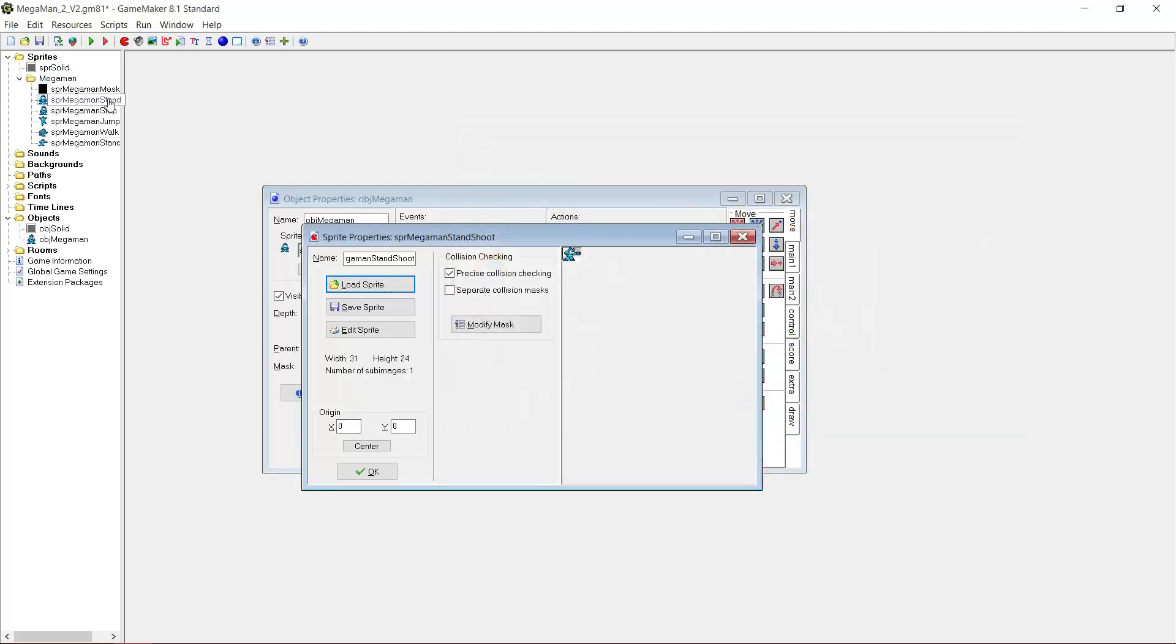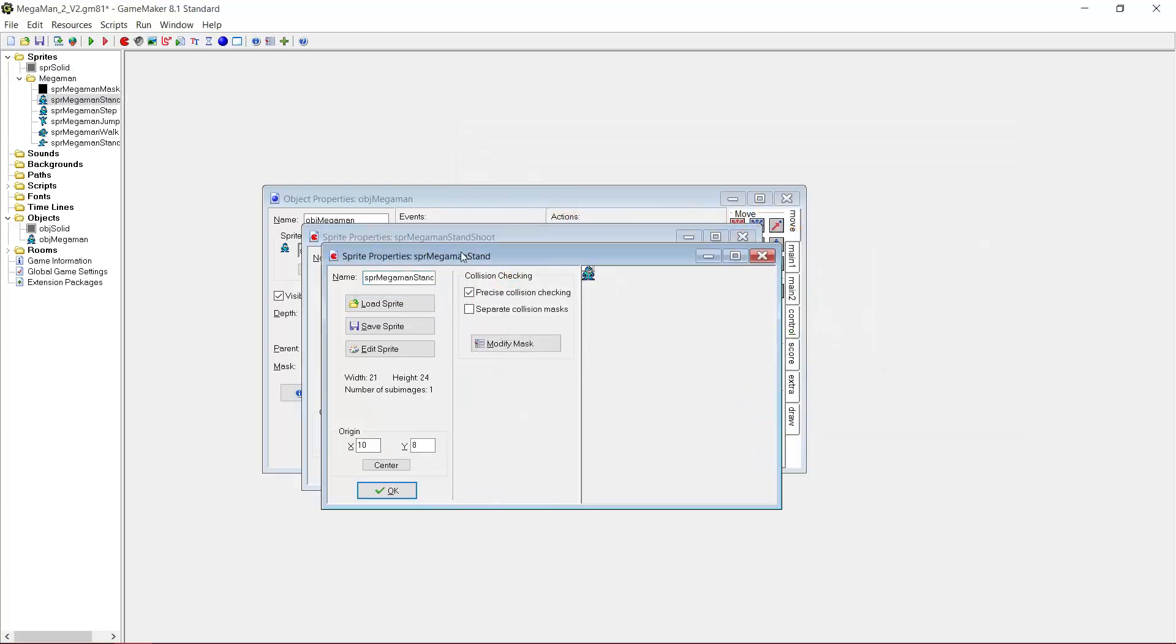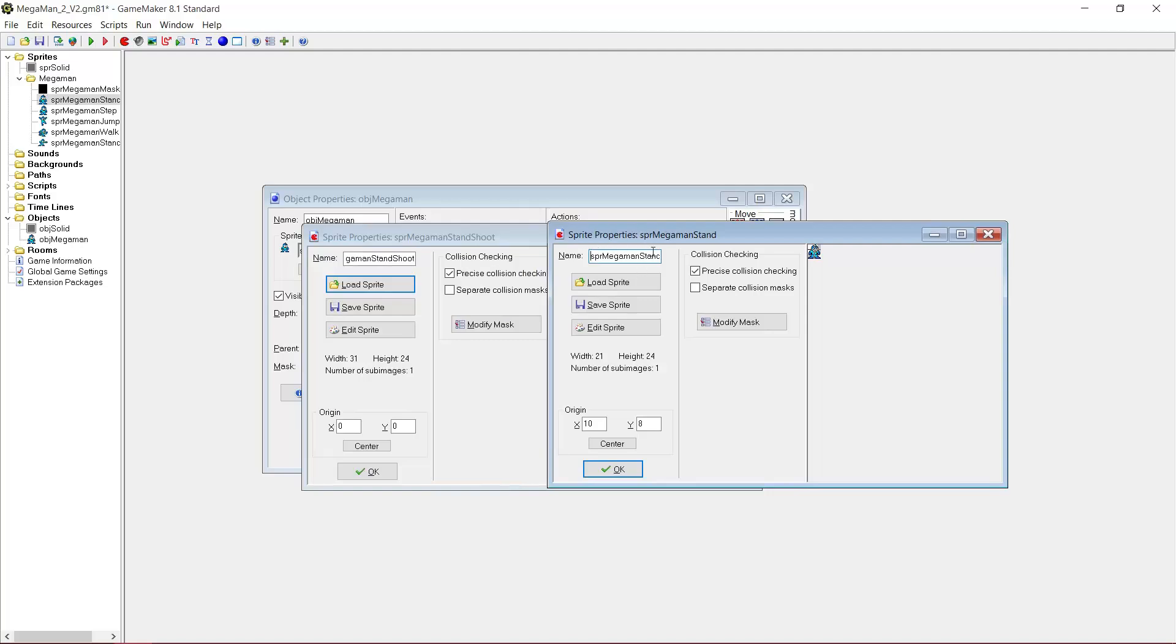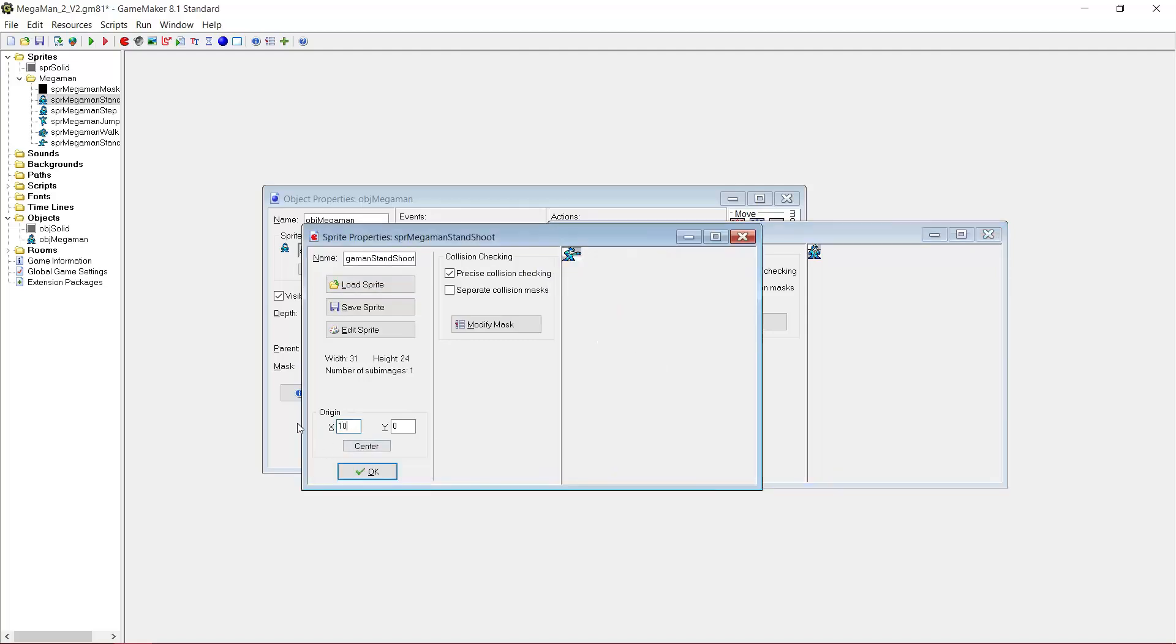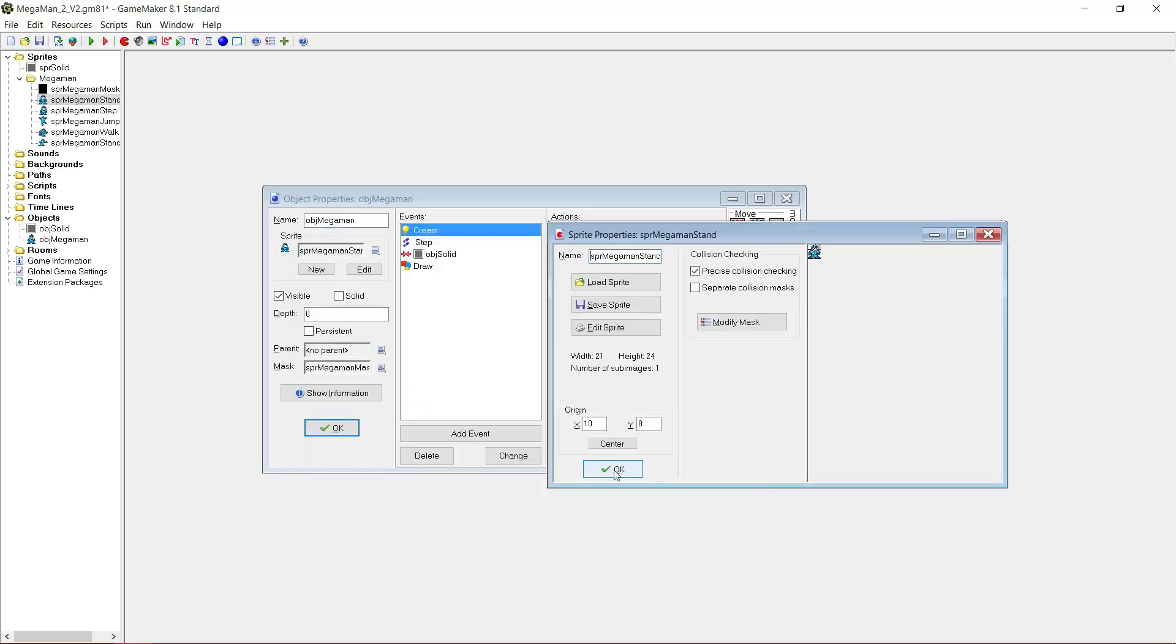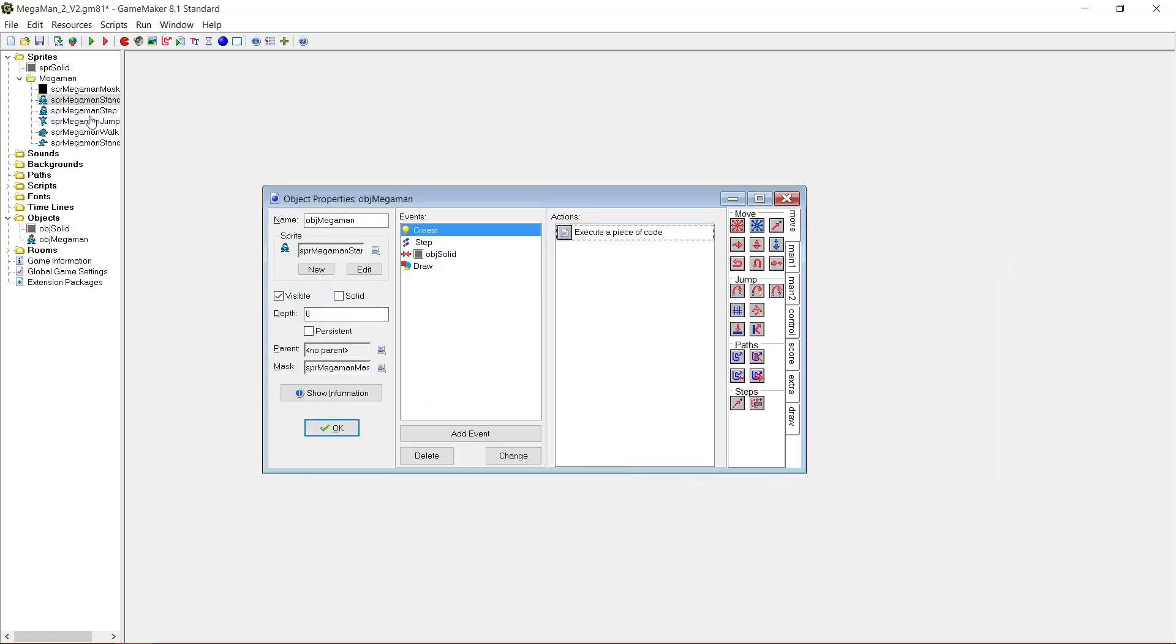For the origin you want the exact same as MegaMan stand. So here, 10 and 8. Alright, for sidestepping there is no shoot. So we need to use sprite MegaMan stand shoot there.